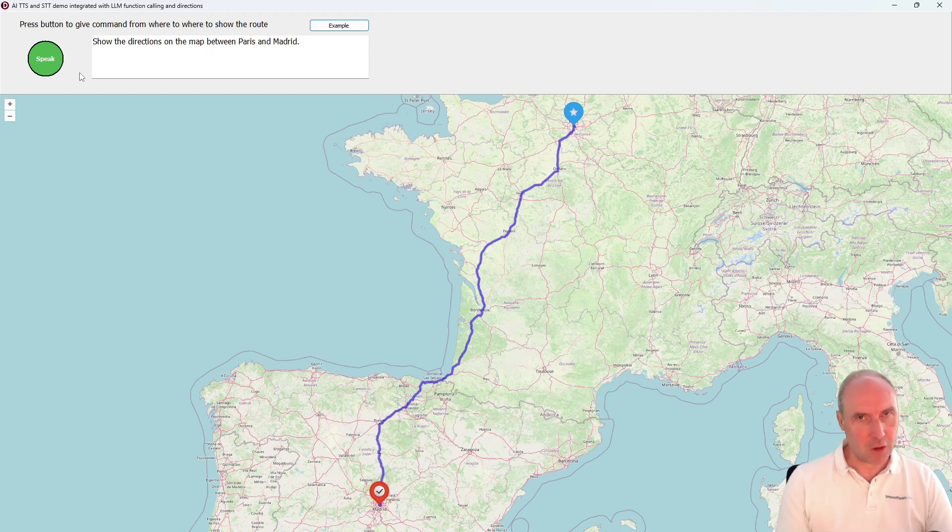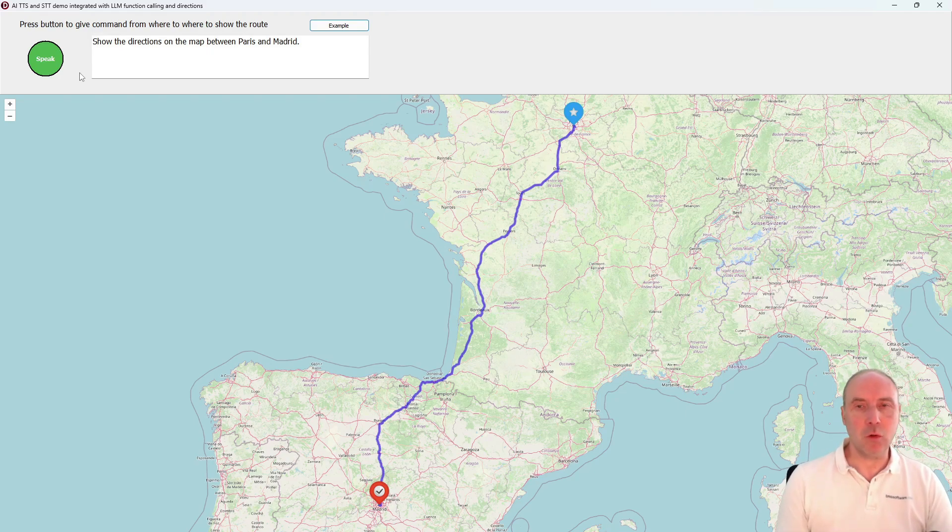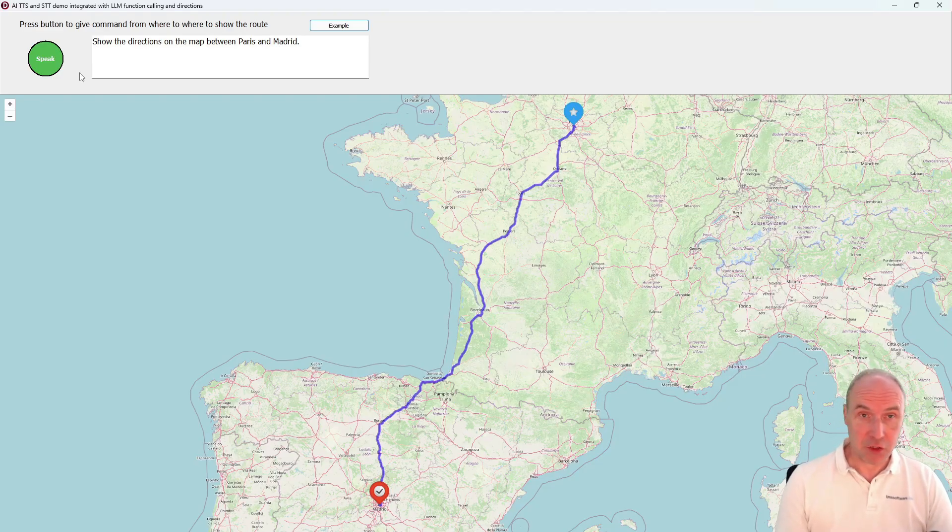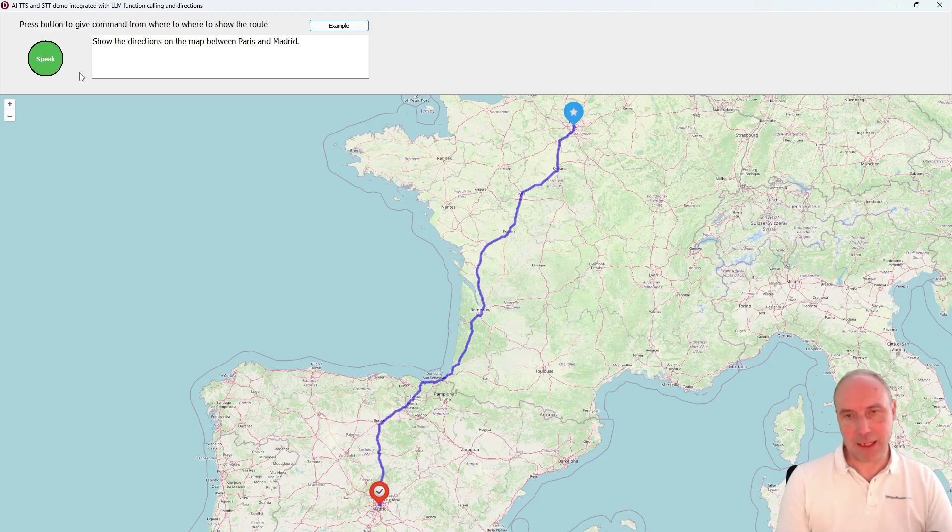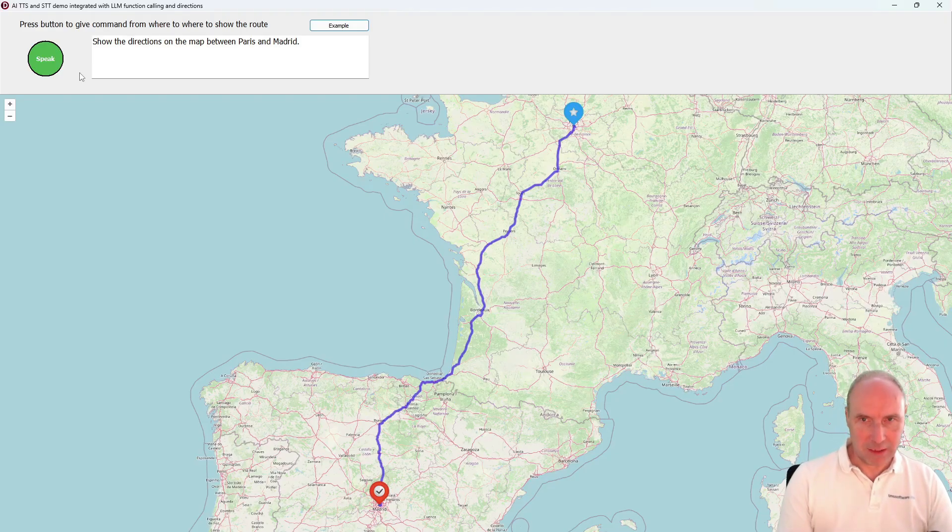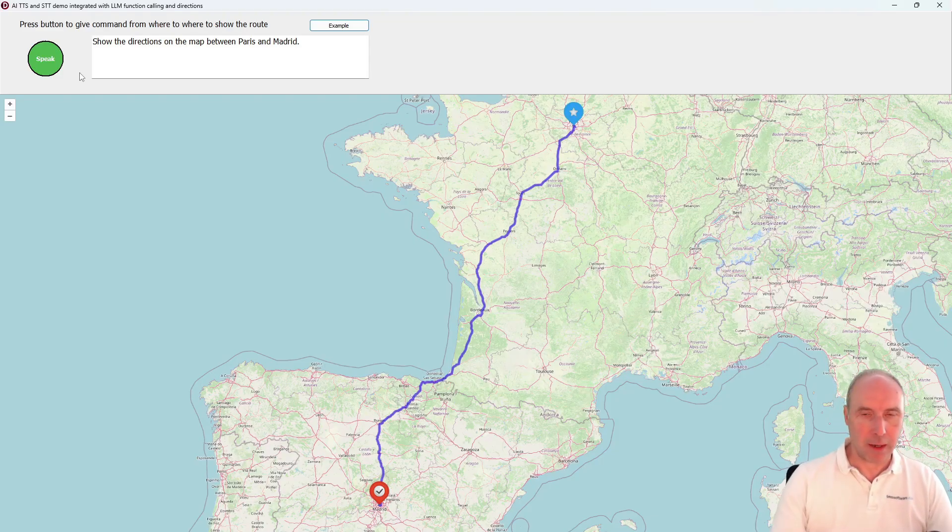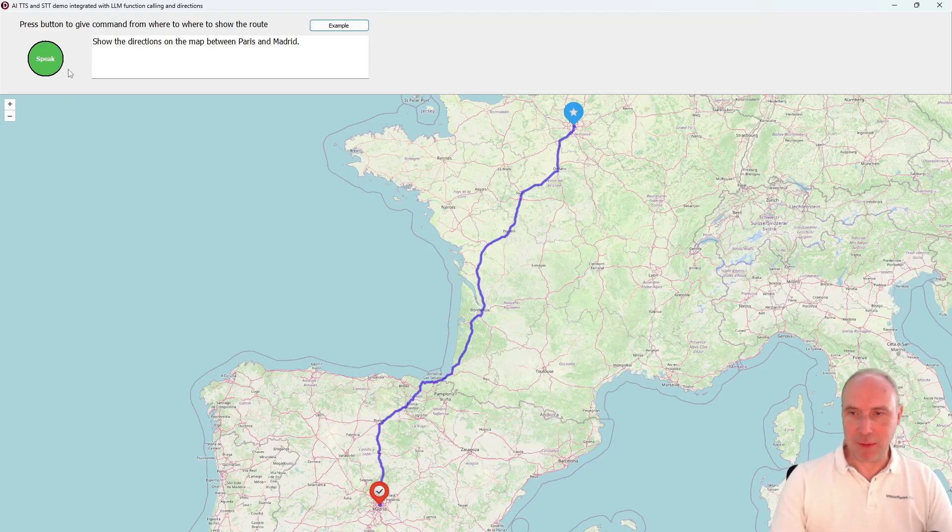That was the prompt we sent to OpenAI. OpenAI was smart enough to do the proper function calling: as a first step, ask Open Road Direction Services to calculate these directions, and as a second step, retrieve the directions result and show it as a polyline on our map.